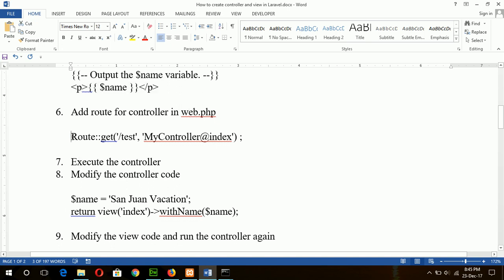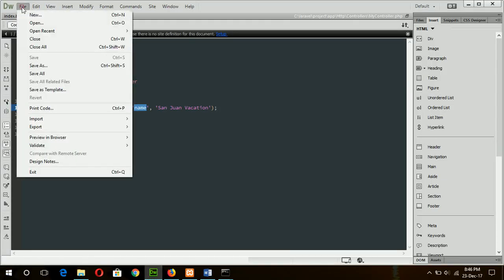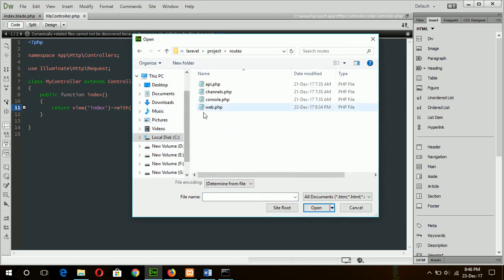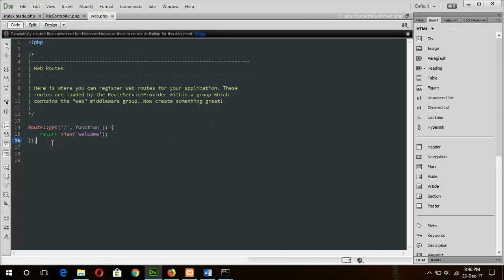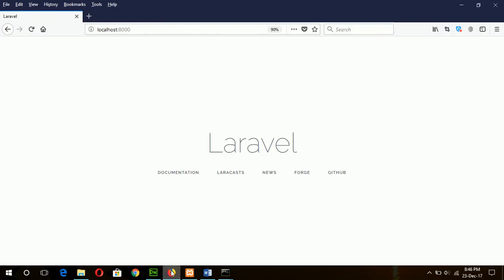web.php is under the root folder. Copy the code and paste it — open the web.php file which is under the root folder. This is the default route, and now I will add my code. That means when I type /test after the root it will call my controller's index method which I declared before, and this will load the index view with the variable name and the value 'Sanjong Vacation'.